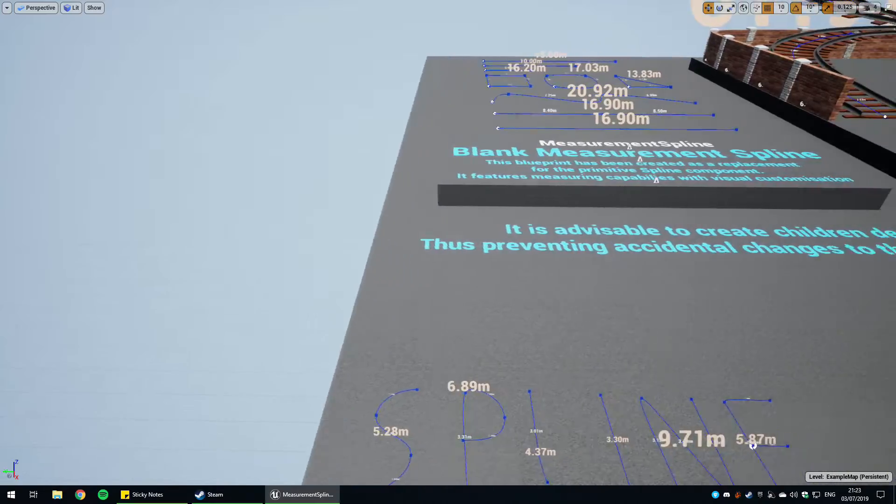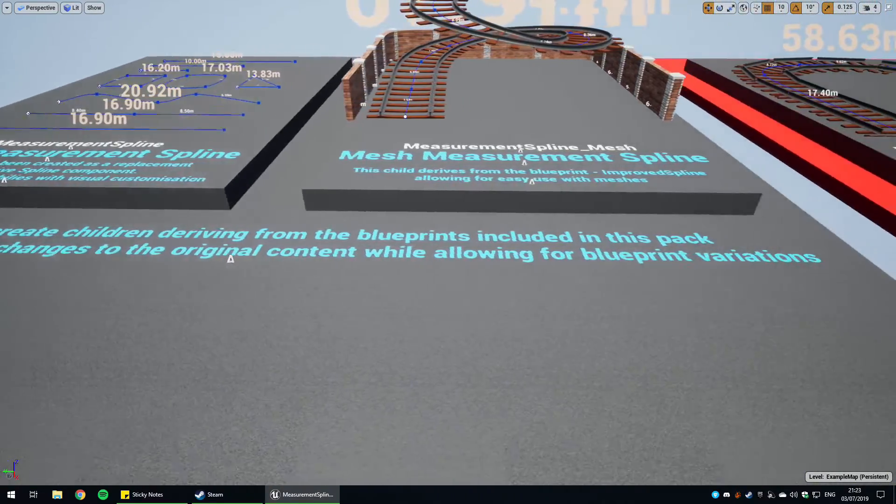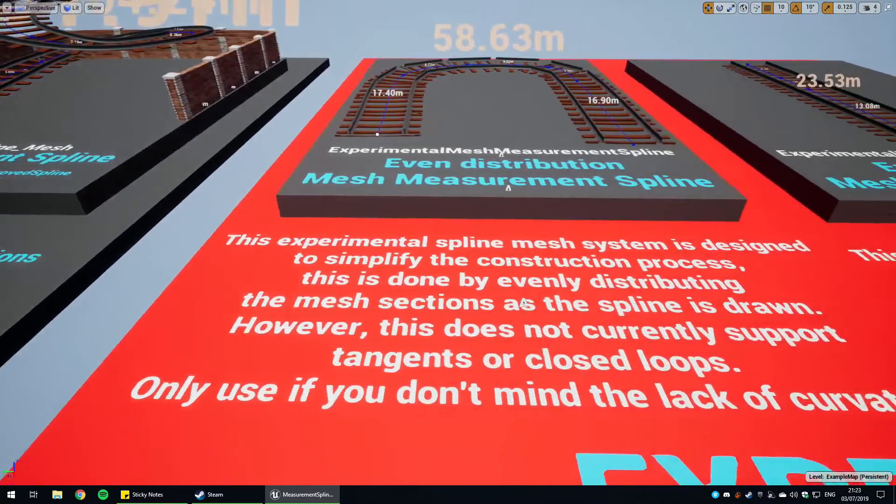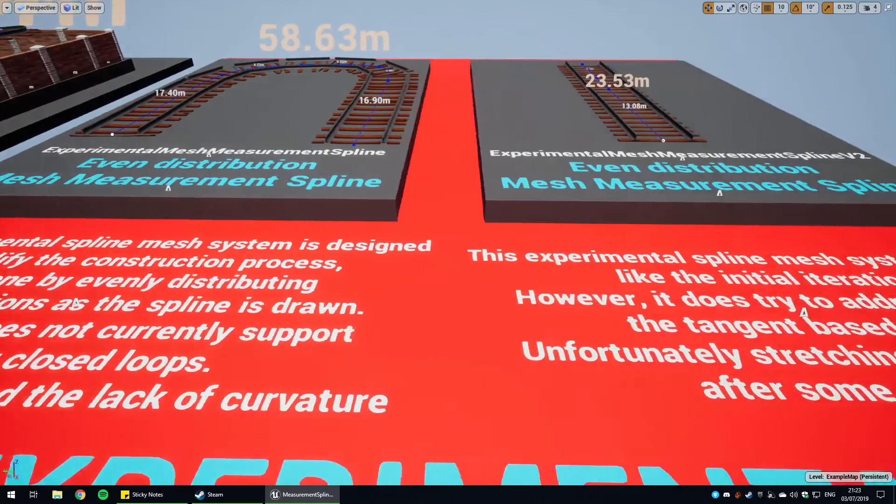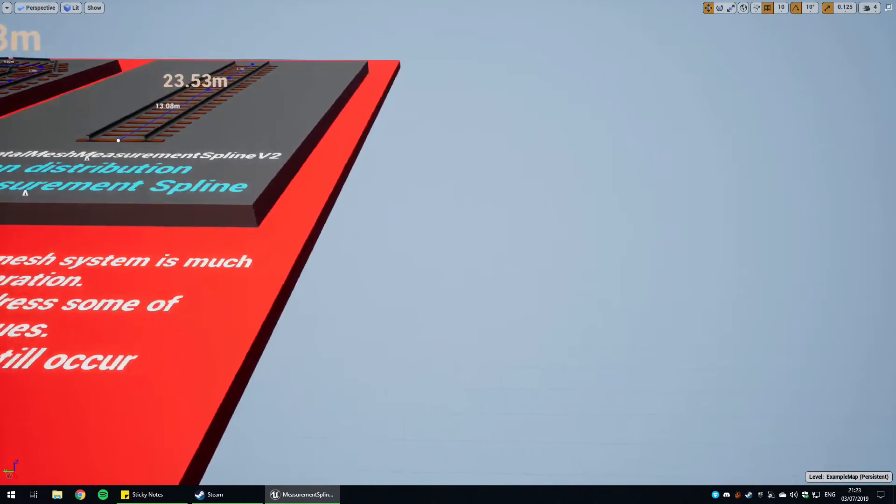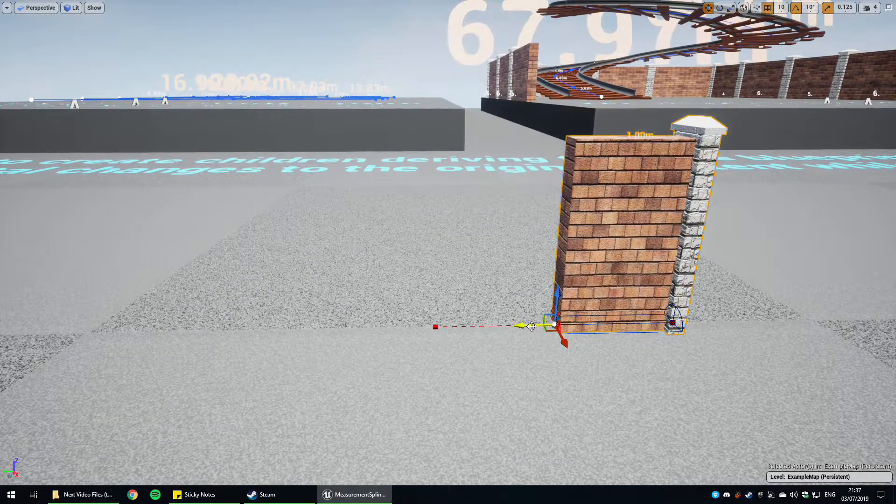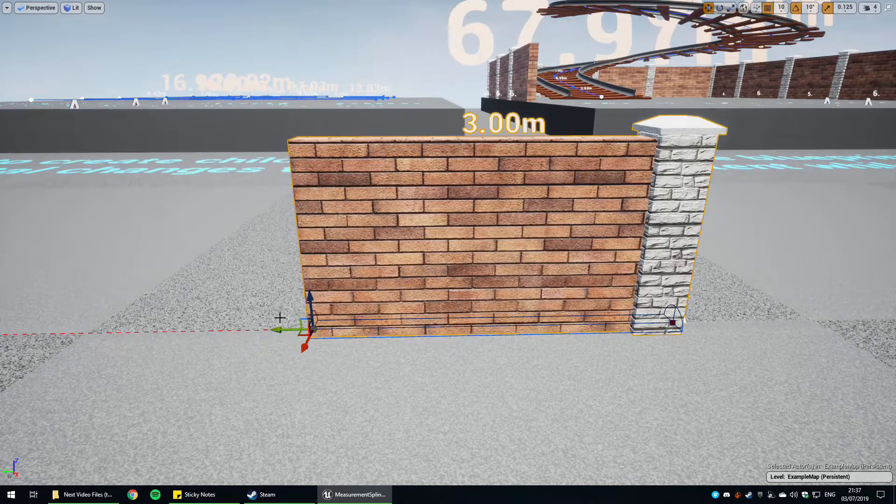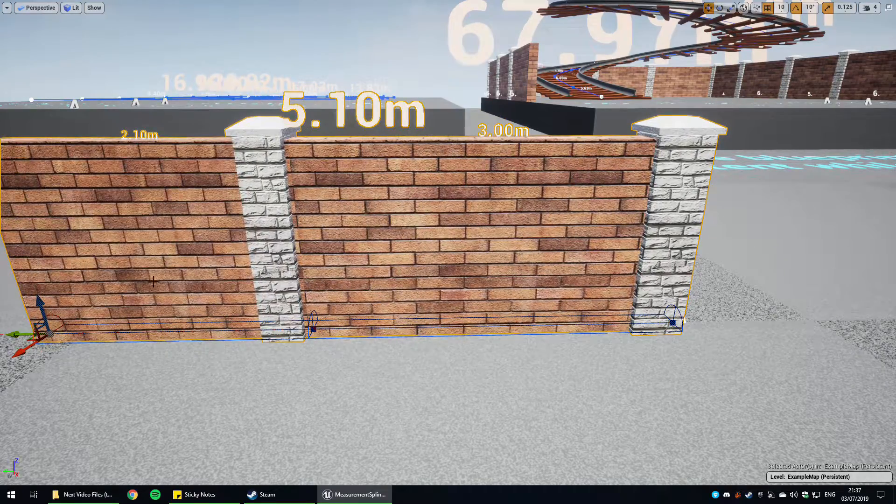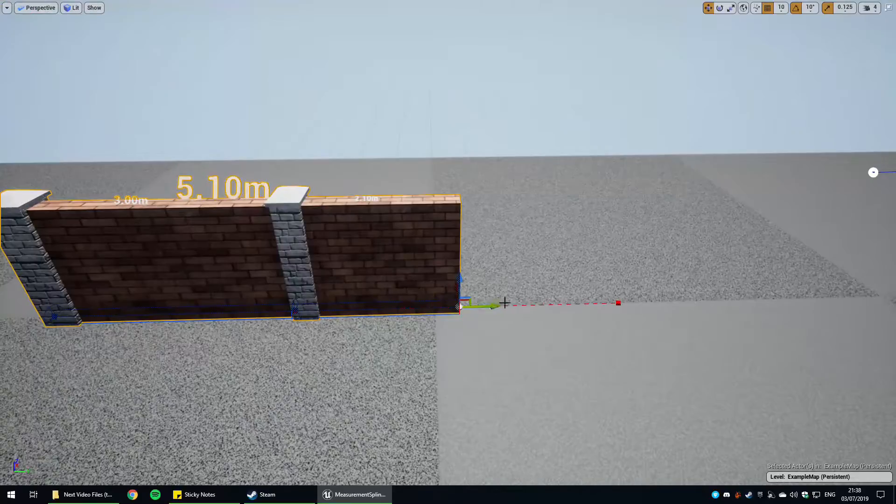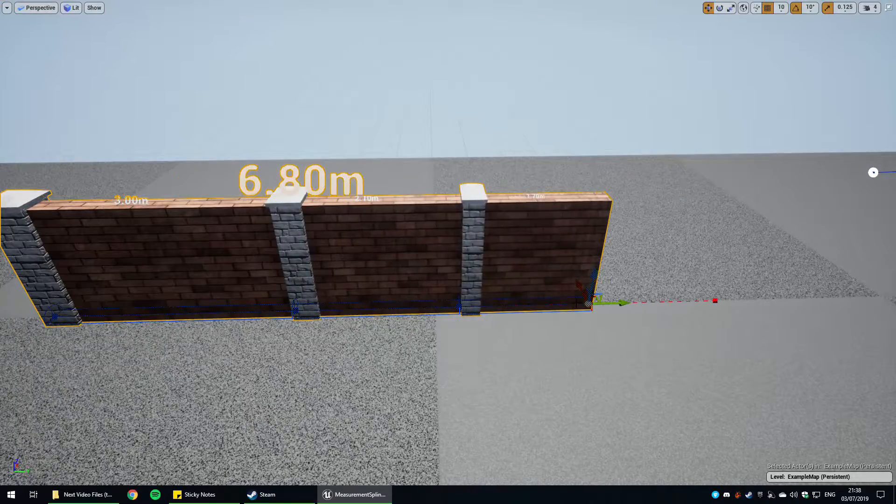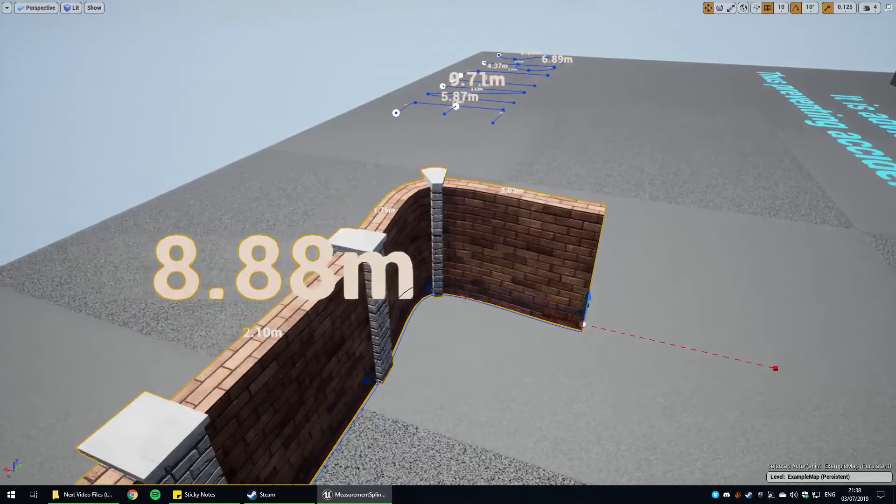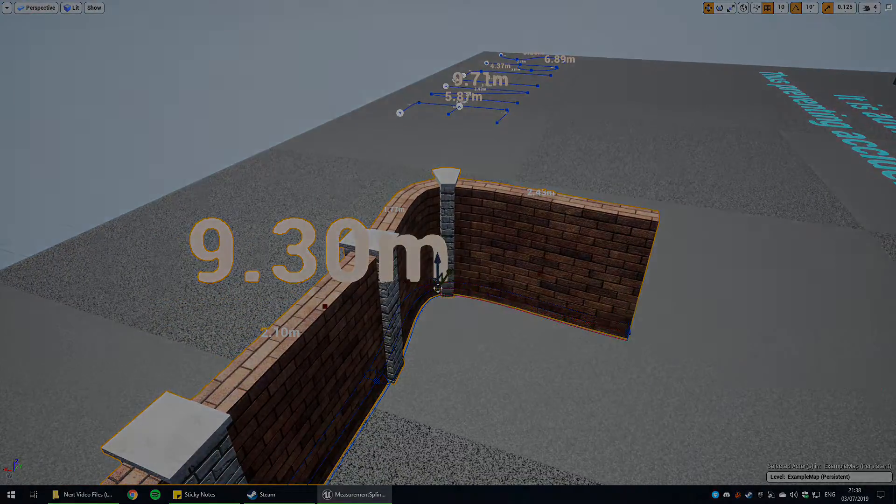Before the tutorial begins, I want to make you aware of an advanced version of the tool shown in this video, which also includes a basic mesh spline system and constant free updates. So if you're not interested in creating it or just don't have the time, go to my Unreal Engine Store page linked in the description. By purchasing my products you are directly supporting me, which helps me make more videos like this one. Without any further interruptions, please enjoy the video.